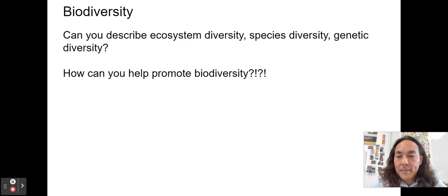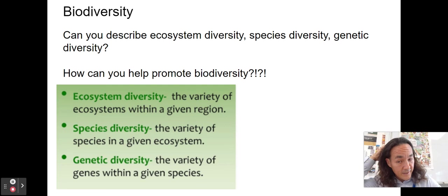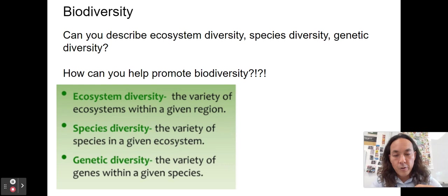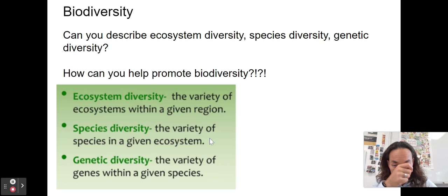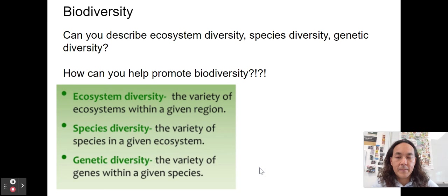Biodiversity means life diversity or differences. Ecosystem diversity is the variety of different ecosystems in an area — Oman has mountain, wadi, desert, ocean, coral reef, and deep water ecosystems. Species diversity is the variety of species in a country. Genetic diversity is the variety of genes within a given species, which matters most when populations are isolated or small — for example, the Arabian leopard in Oman may not have enough genetic diversity.